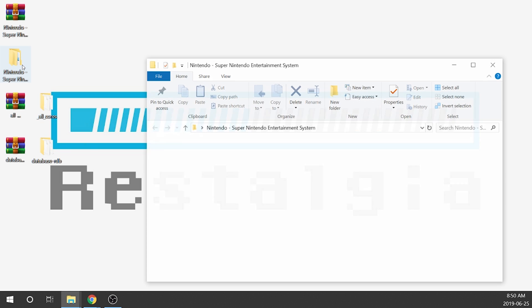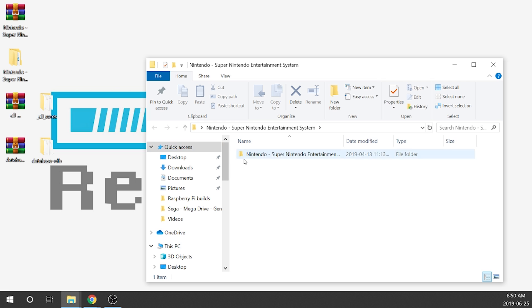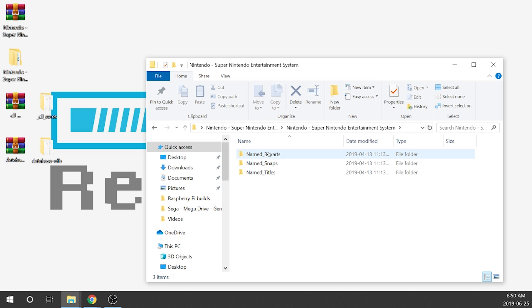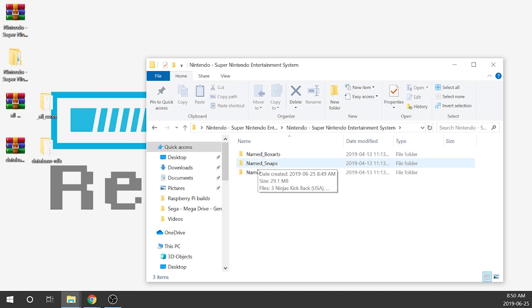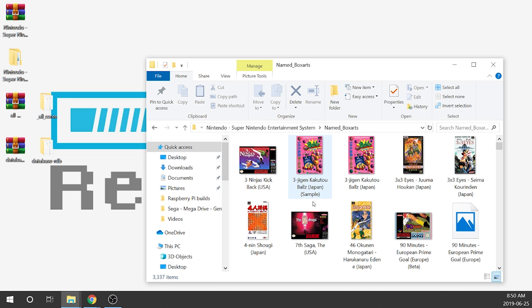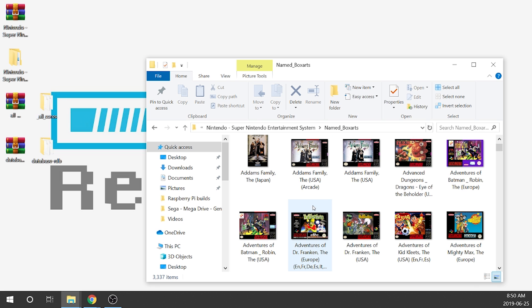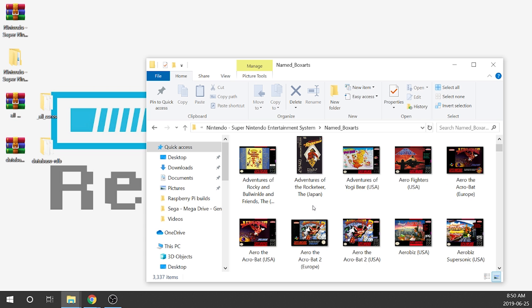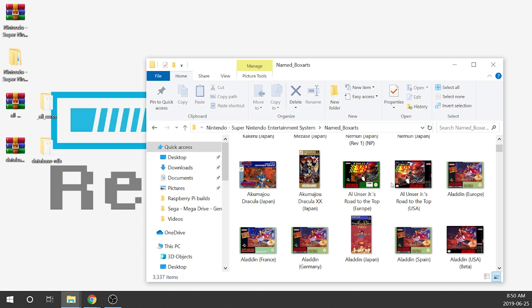When we double-click on the artwork folder, it has another folder inside. Within that, we've got named_boxarts, named_snaps, and named_titles. Within each folder, it's going to have all of our different artwork. So everything's loaded up and ready to go.